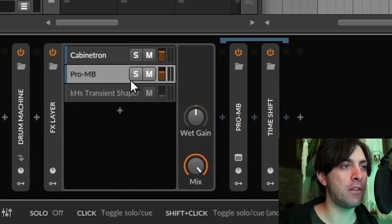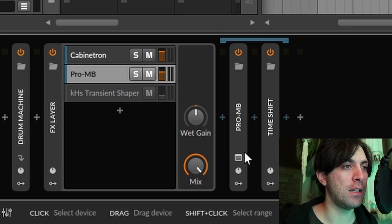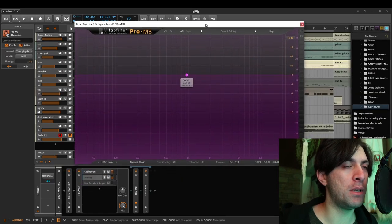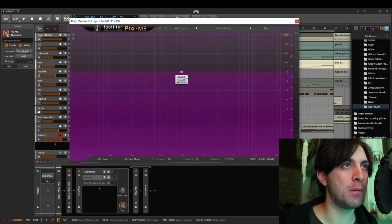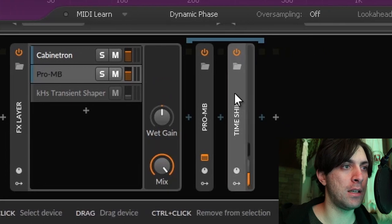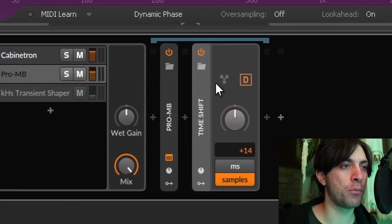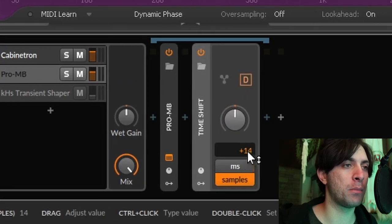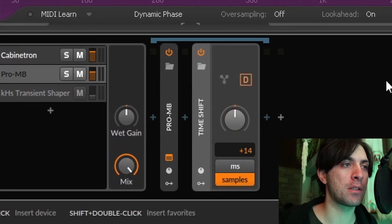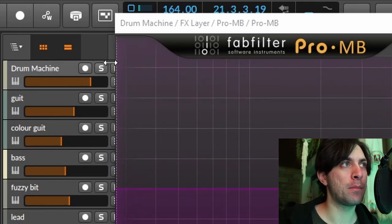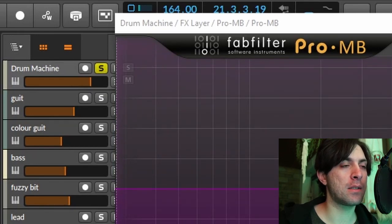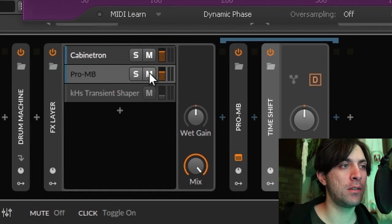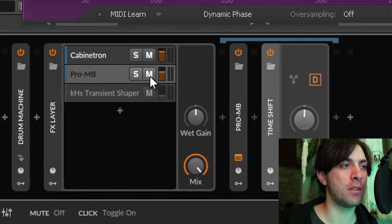So I have this second layer where I have Pro MB as a multi-band expander as well as a time shift module which I used to only shift it by a few samples. Let's actually solo the drums before playing them back because at this point it gets important to listen closely. So here we have the drums with and without this layer.